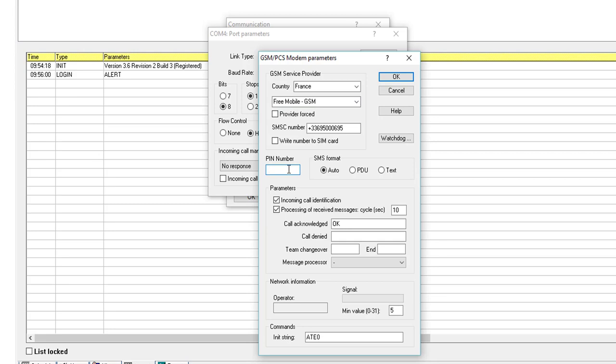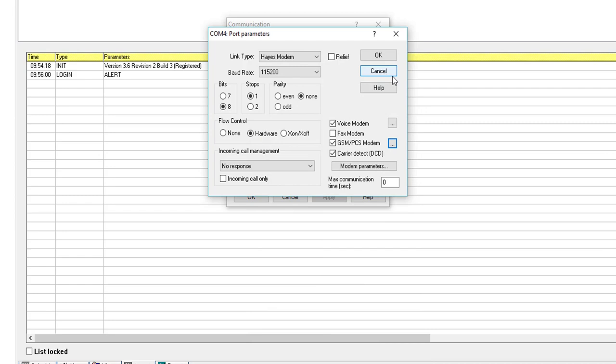Finally, we must specify the PIN of the SIM card. Save these parameters with OK. Do the same for the second window.